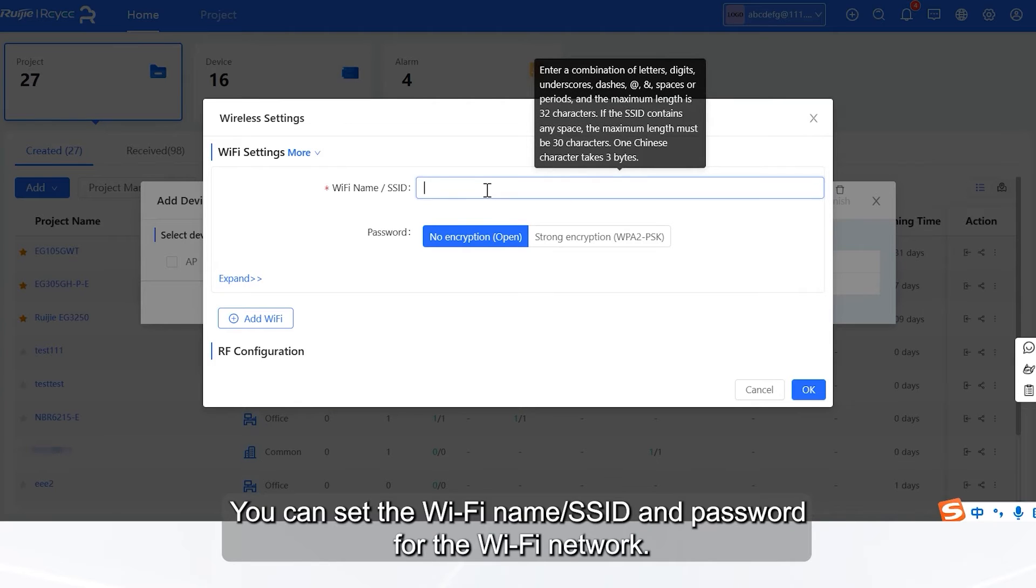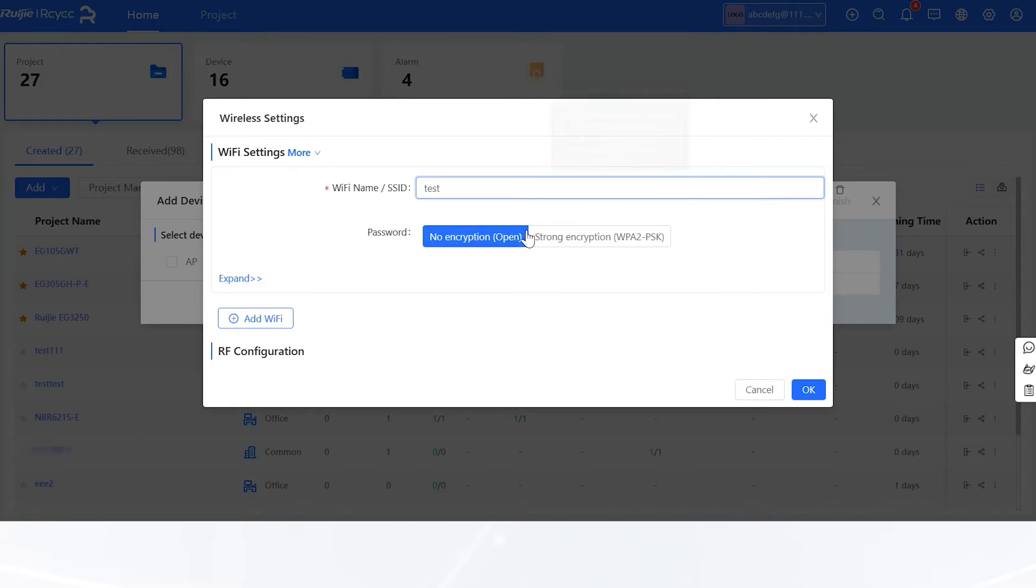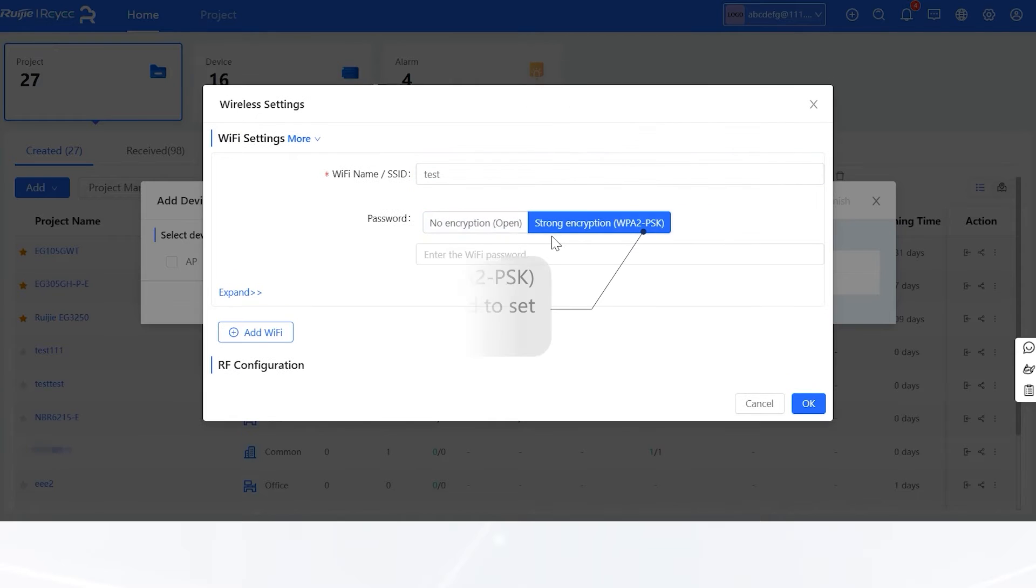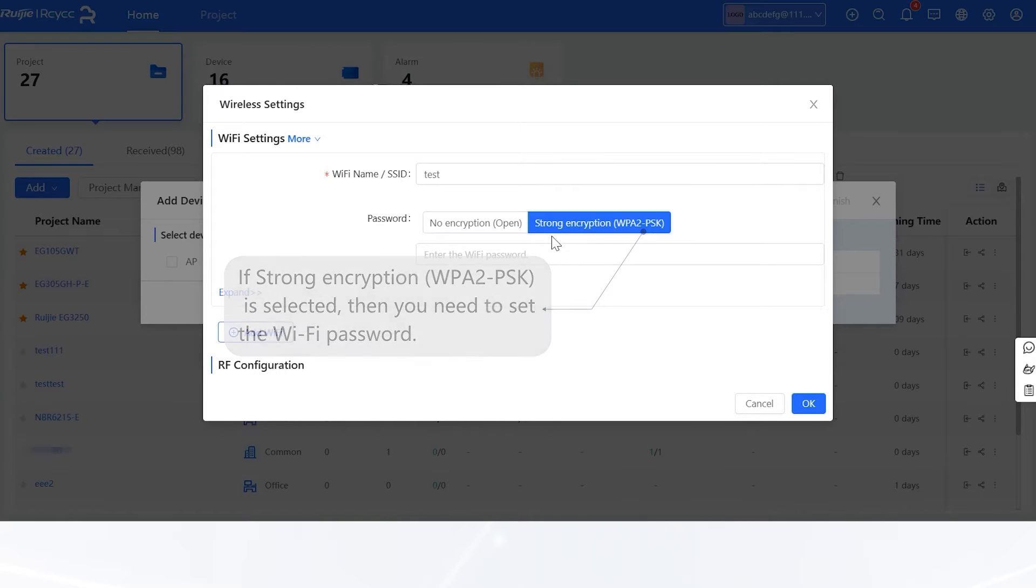You can set the Wi-Fi name, SSID, and password for the Wi-Fi network. If Strong Encryption, WPA2PSK, is selected, then you need to set the Wi-Fi password.